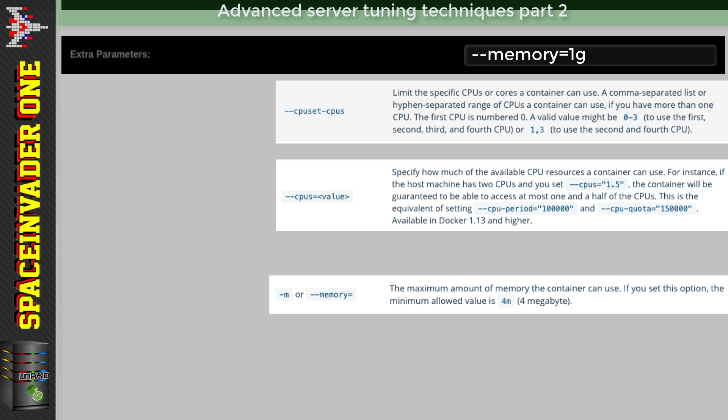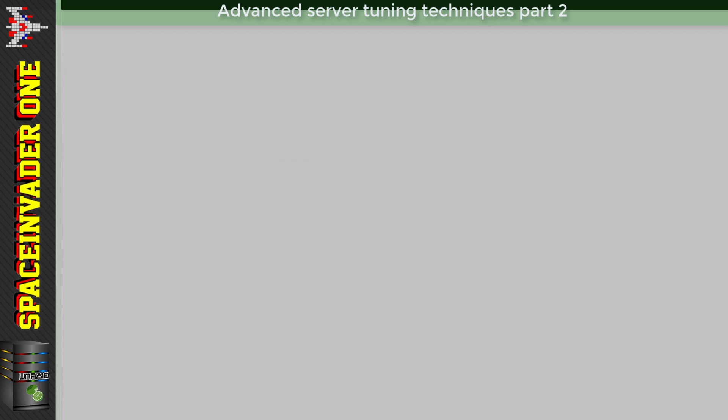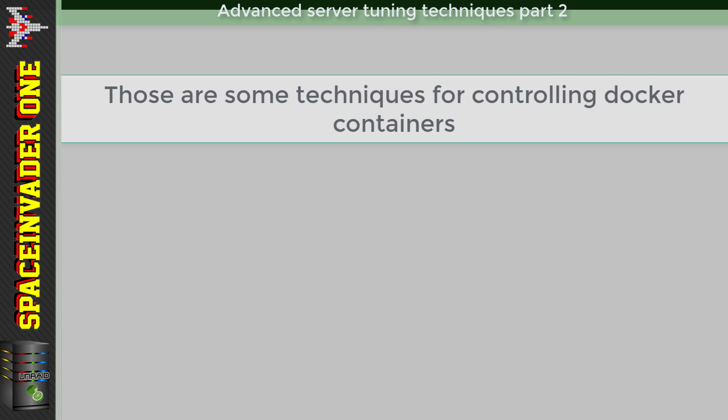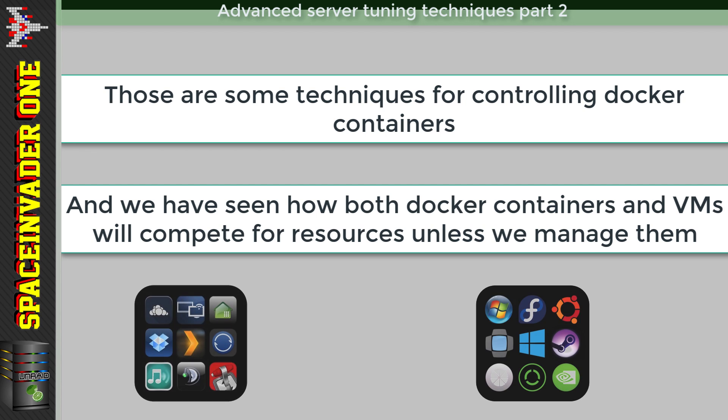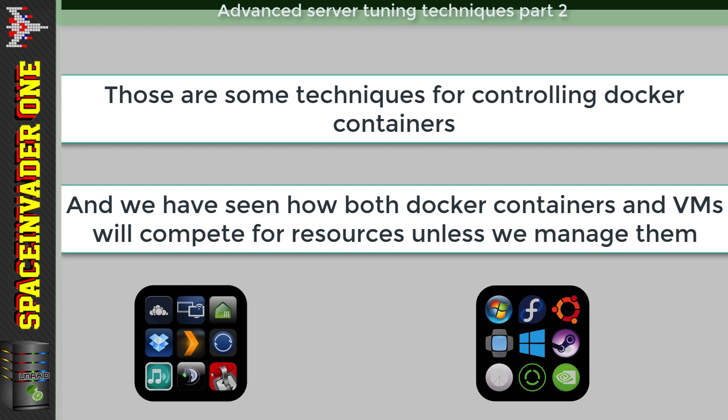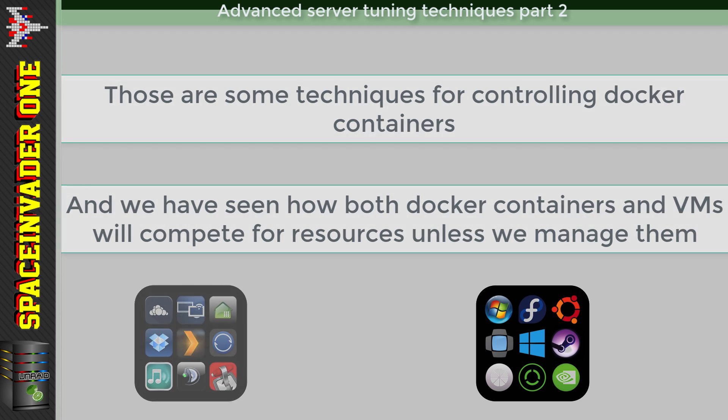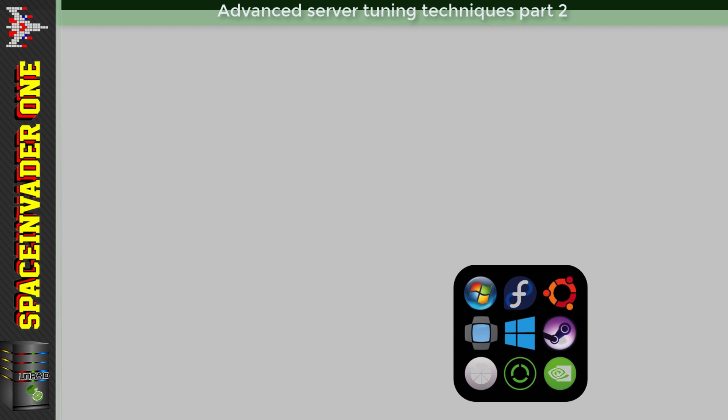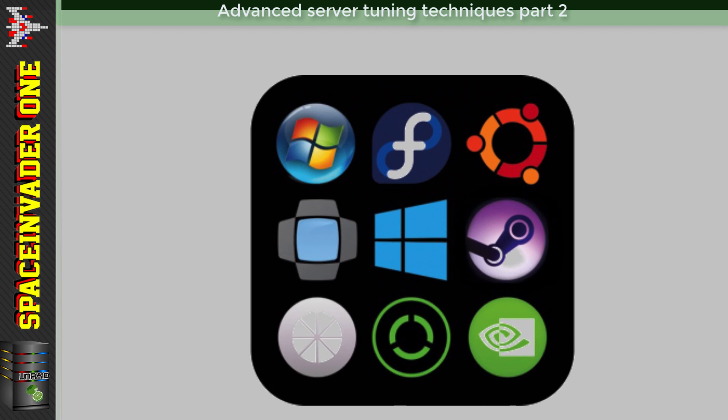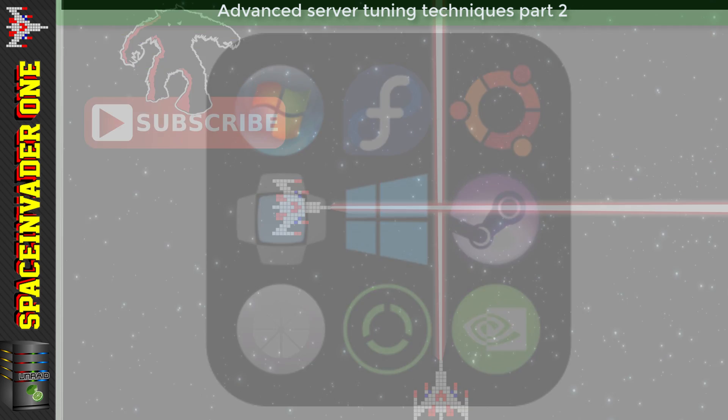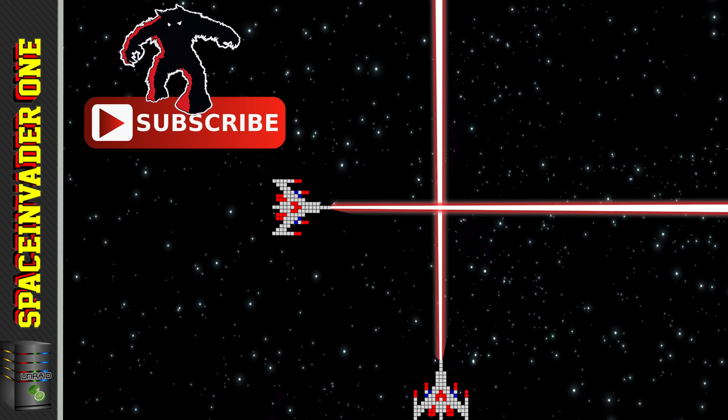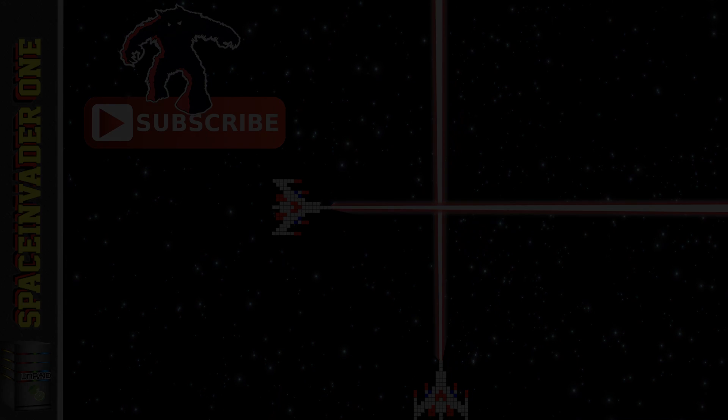So there are some techniques to tune your Docker containers, and you can see how closely Docker containers and VMs can affect each other's performance if we don't look at them together. Well, let's move on and put more of our attention onto the VMs, but we'll look at that in the third and final part of this series. I hope you found some useful tips in this video, and if you did, then please hit the like button. And if you like the channel, then please subscribe, and I'll catch you all in the next part.